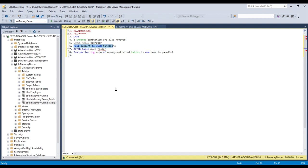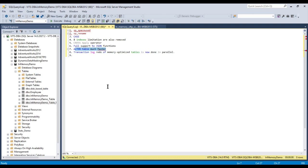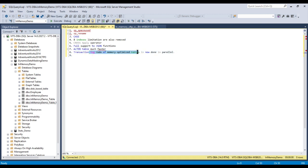We also have full support for JSON functions which was not there earlier, and it can be applied to the natively compiled modules and also in check constraints. ALTER TABLE is also much faster because of the in-memory optimized tables, and the transaction log redo of memory optimized tables is also done in parallel.